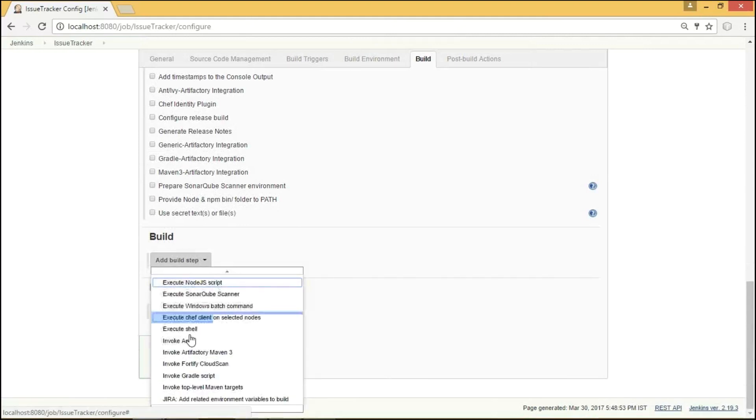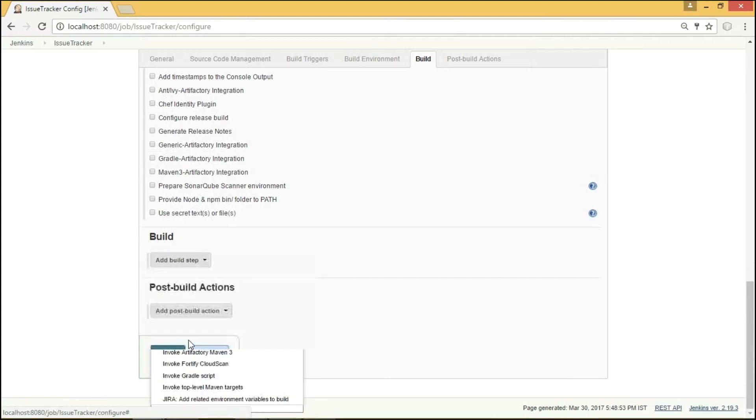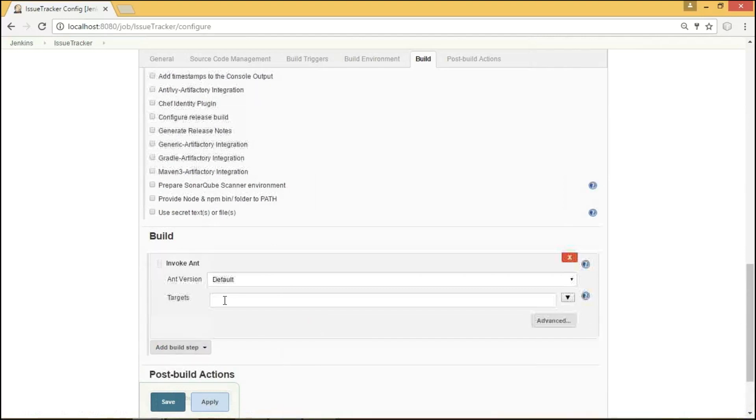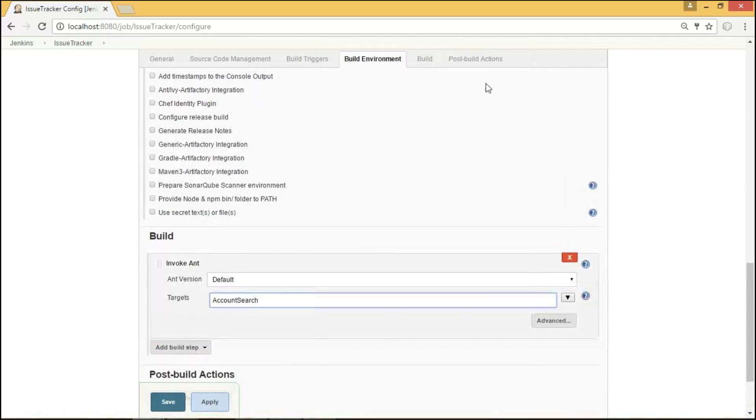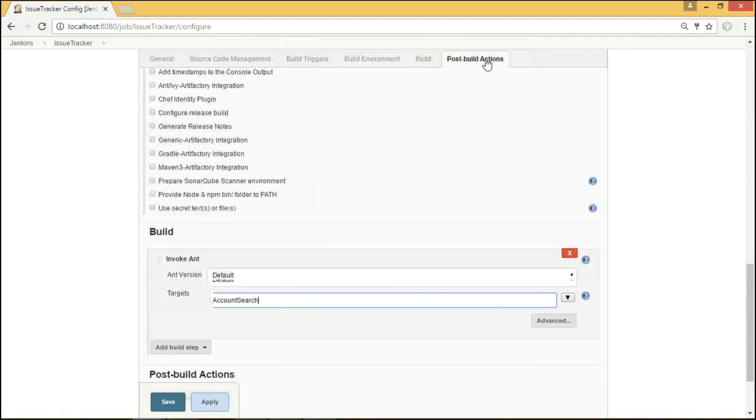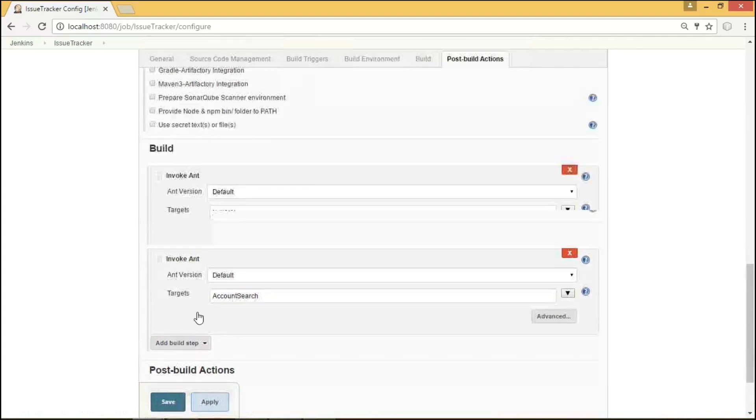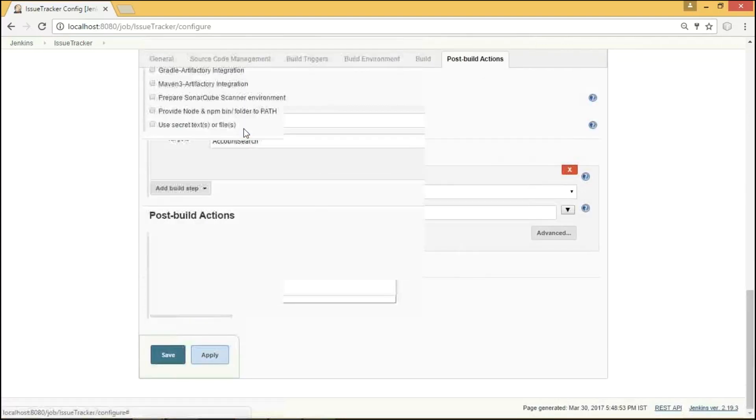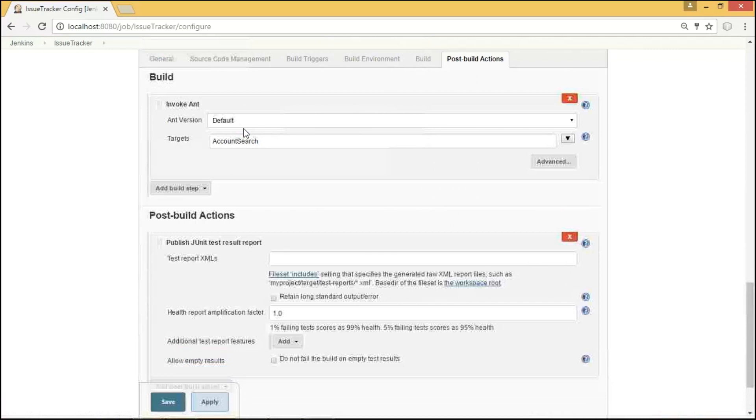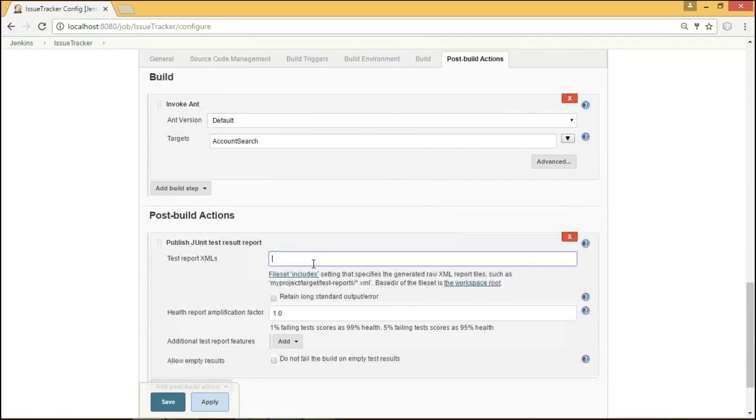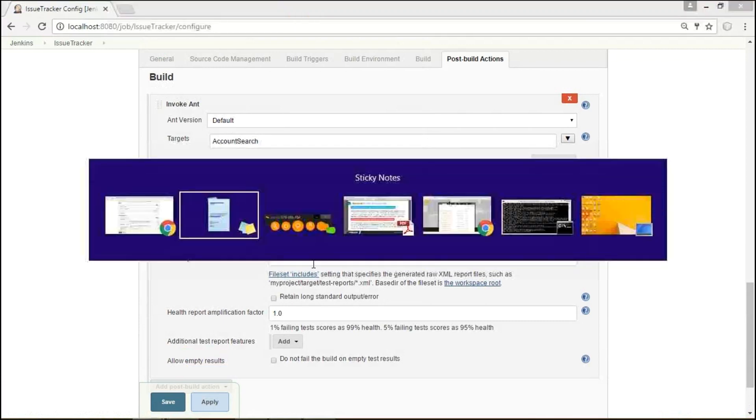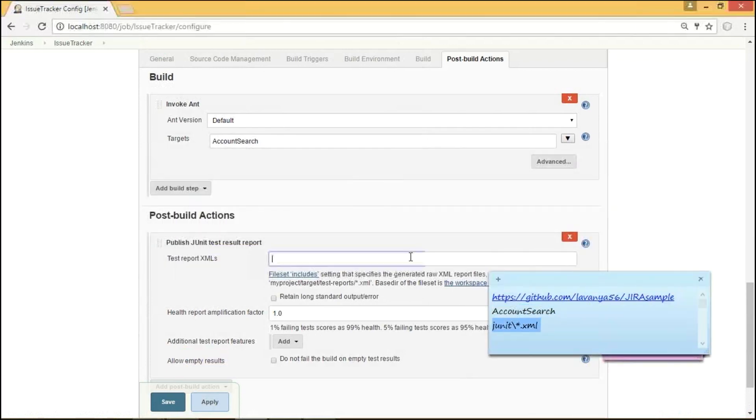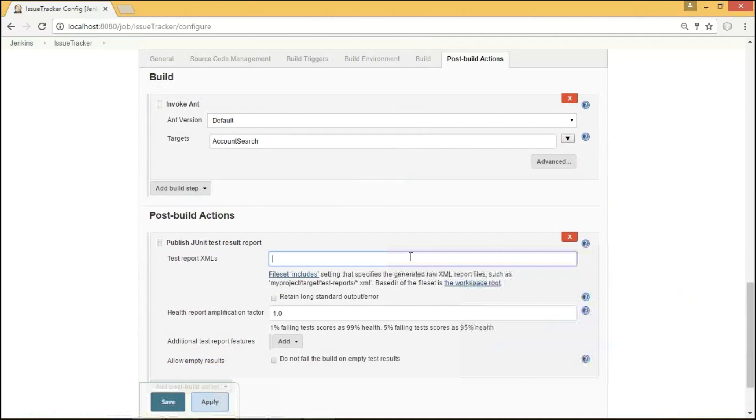Under Post Build Actions, I am going to select Publish JUnit Test Result Report. Here, we need to provide the XML file where we found all our test reports has been written for our application and is notified with the success and failure case of our application. As I have written all my test reports under JUnit folder, I am going to provide the XML file as JUnit star.xml. This file includes all the test reports stored under JUnit folder.